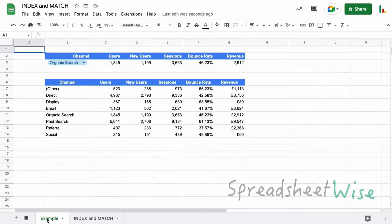Often people are torn whether to use the index and match or the VLOOKUP function. Typically people start with the VLOOKUP because it's probably a little bit easier to get going with, but actually the index and match function is much more powerful. And so if you've mastered the VLOOKUP, then you really want to look at the index and match next.